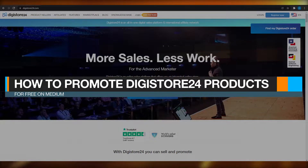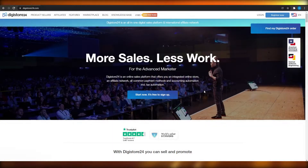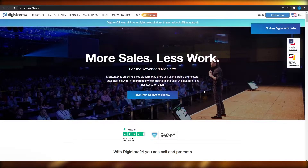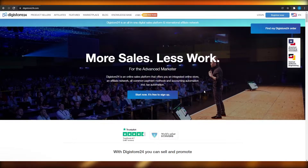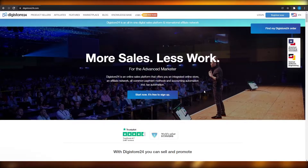How to promote Digistore24 products for free on Medium. In this video I will show you exactly how you can find high paying products on Digistore and how you can promote them on Medium to make passive income through affiliate marketing.